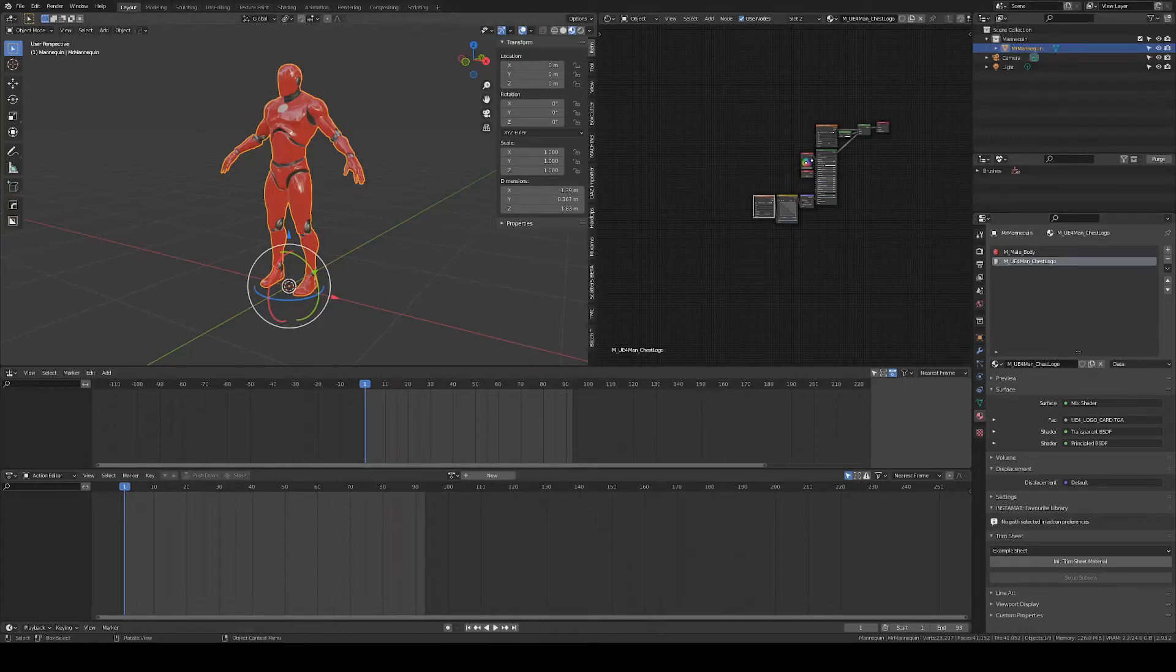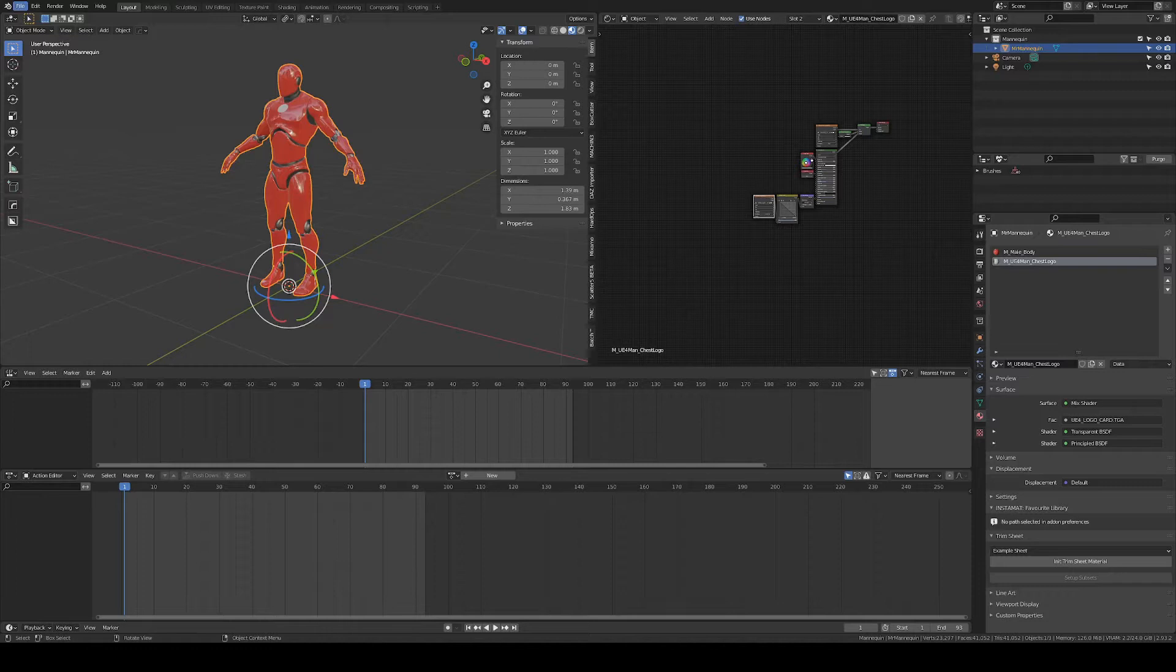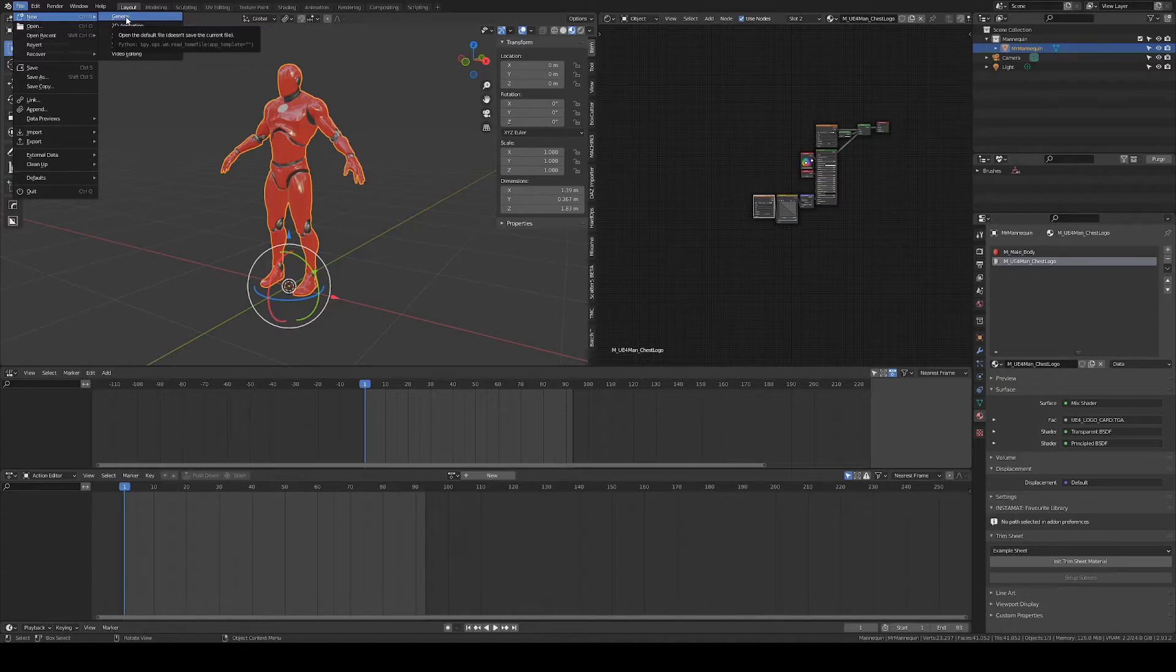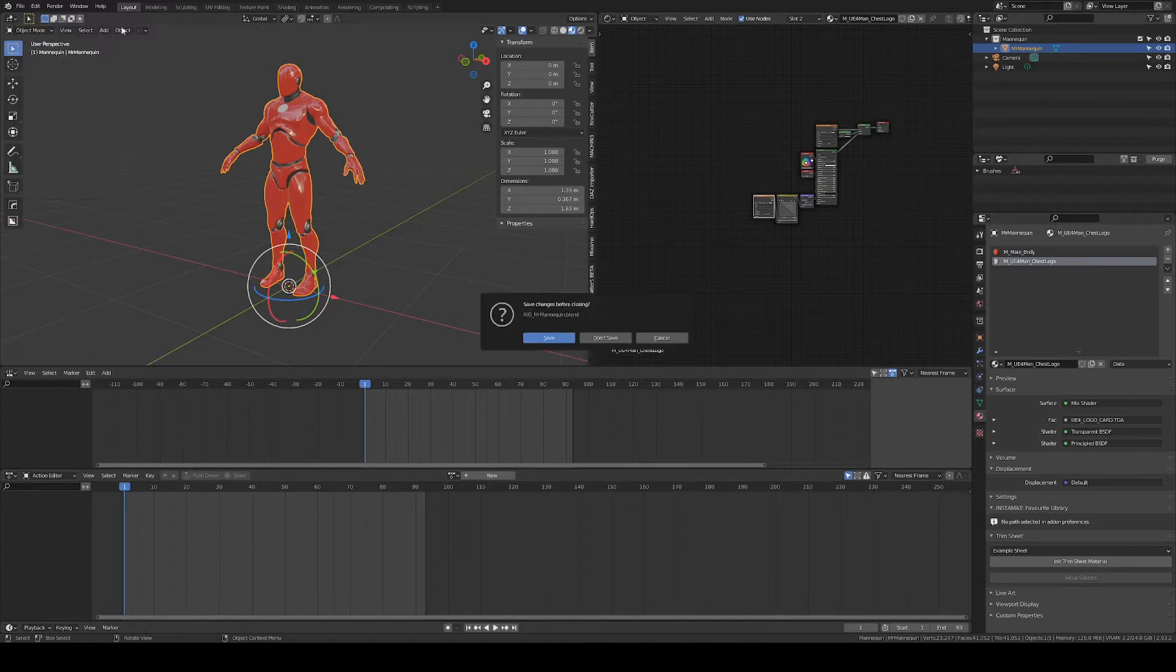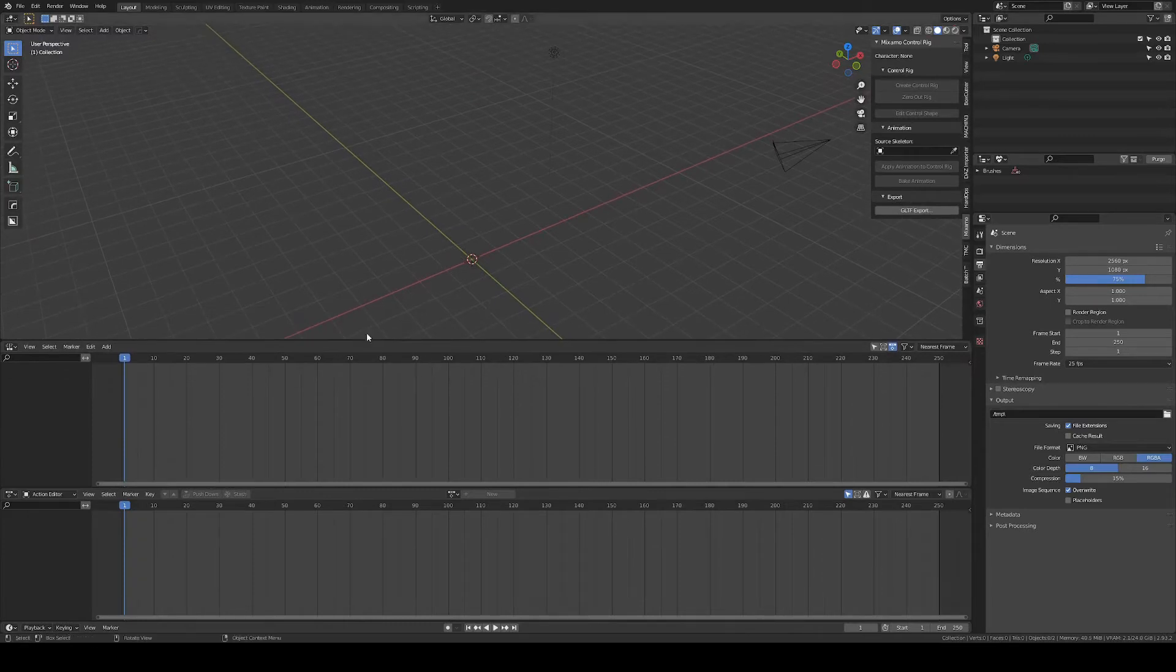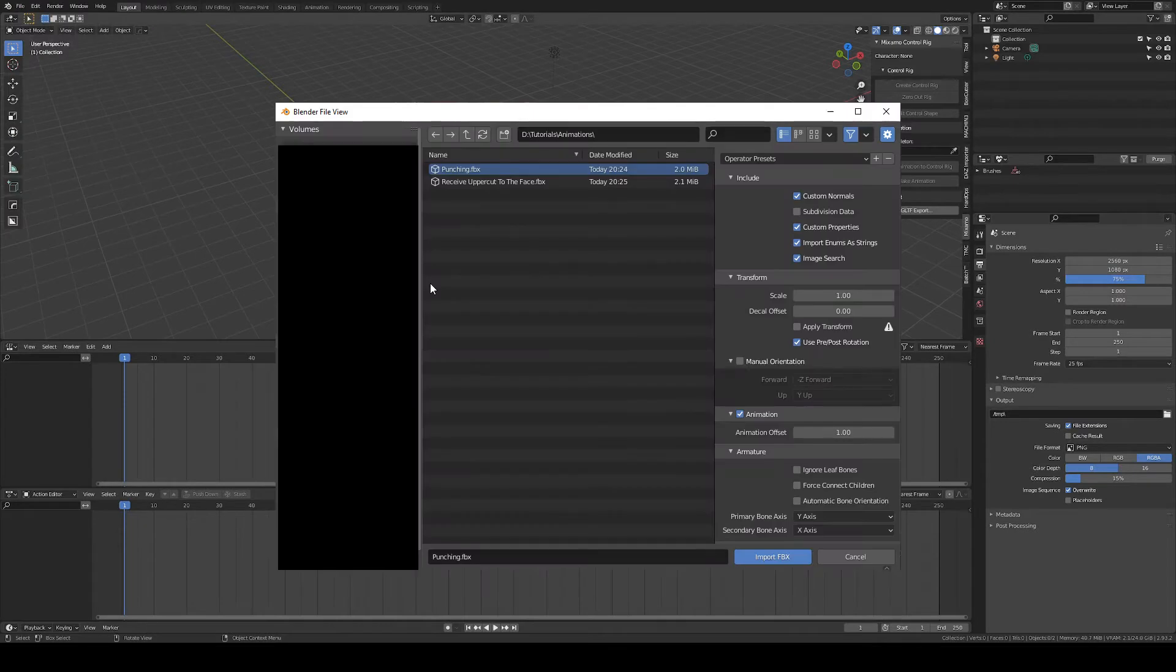So back in Blender, before we import the FBX, I like to store the animations in a separate blend file for my workflow. So I'm creating a new file, go to File, Import, FBX.